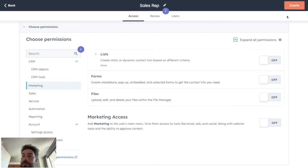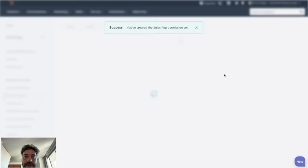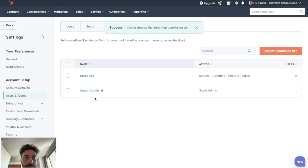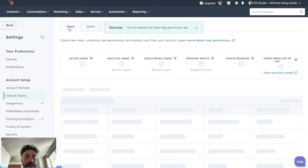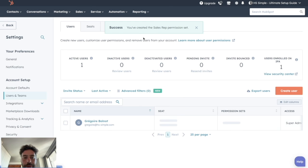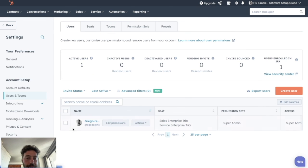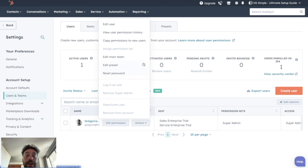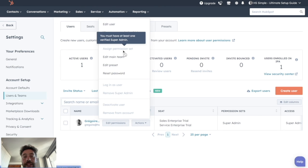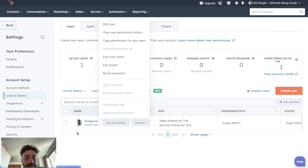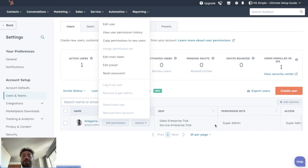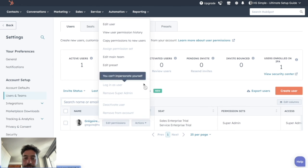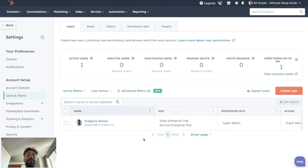Once it's done, you can click on create and that's it. Now for every user you will create or for users that are already here, you will be able to click on actions, assign permission set and choose the one you just created. I can't do that here because I'm alone on this portal and I'm a super admin so I can't lose these benefits if there is no other super admin on this portal. And that's done. Now you are ready to invite your colleagues on your HubSpot portal.